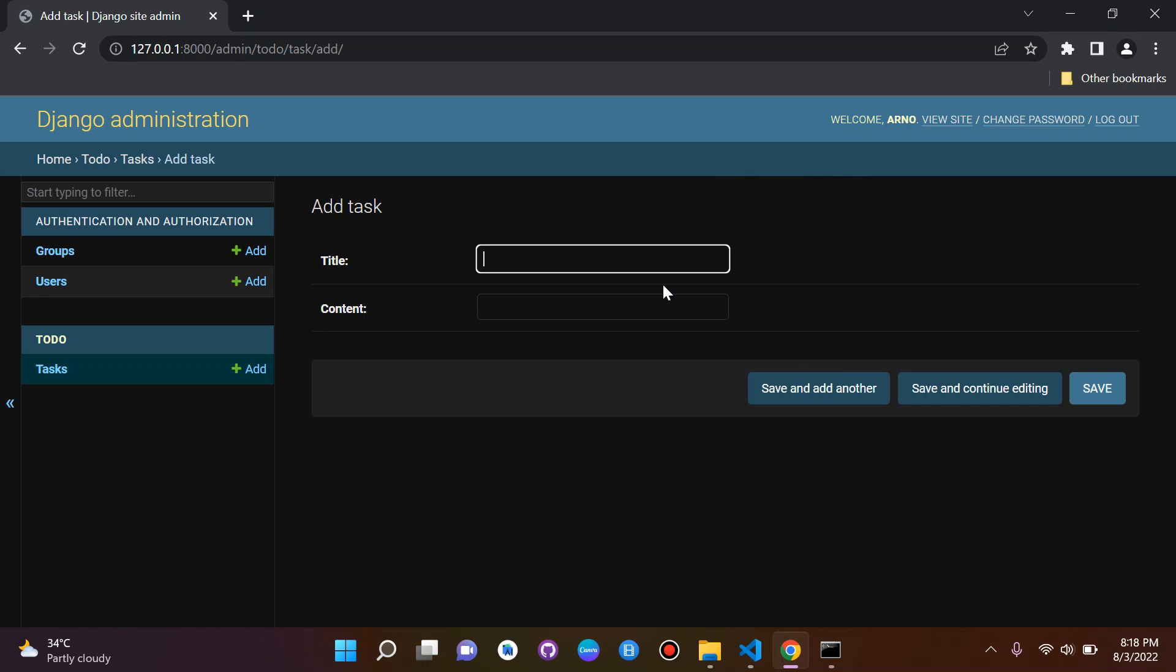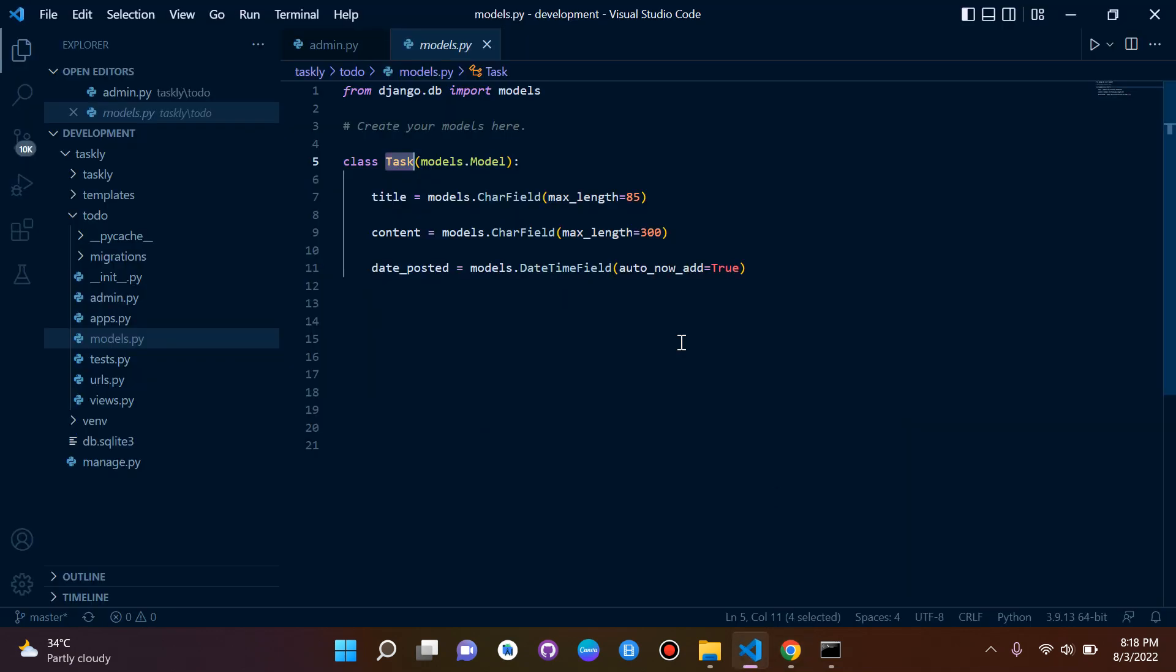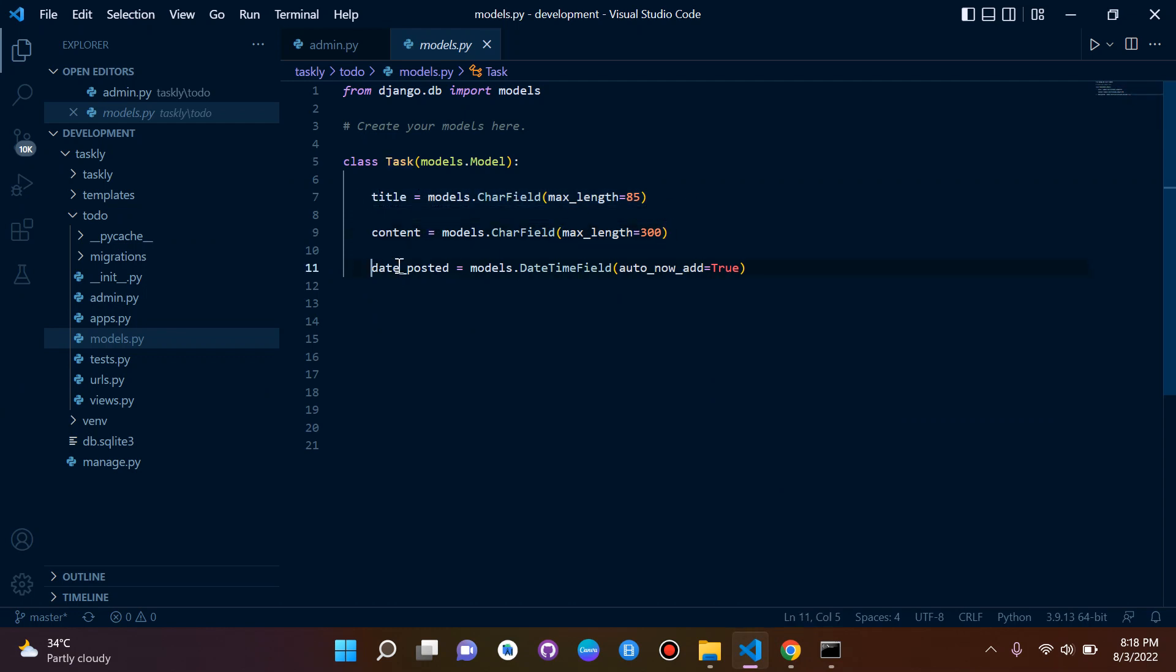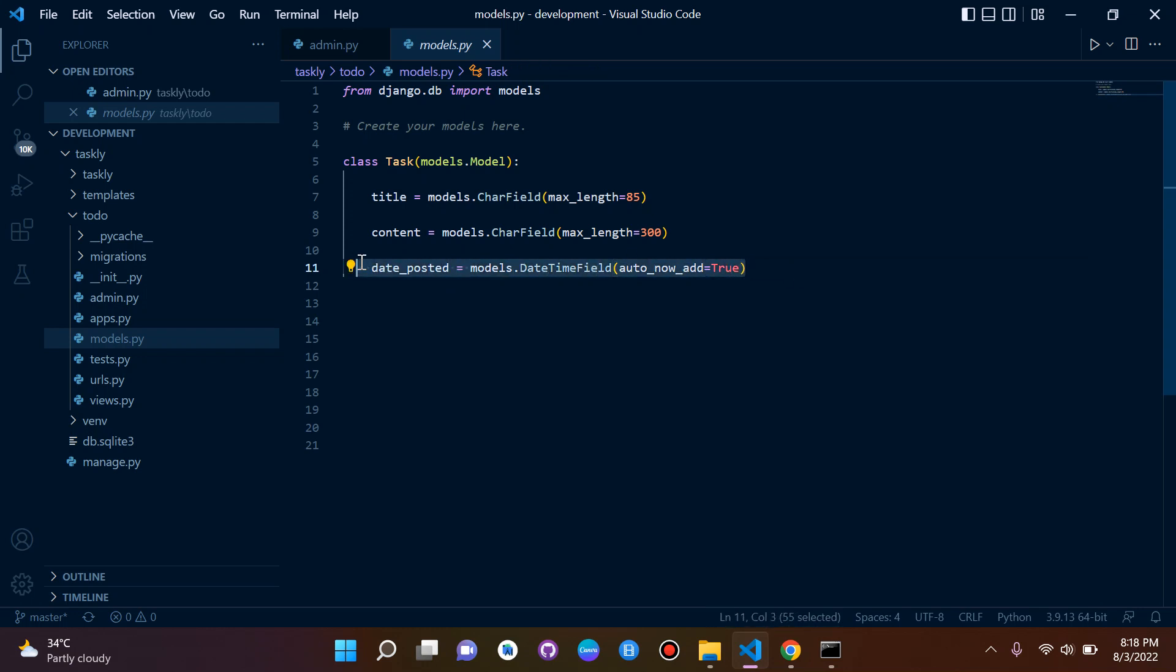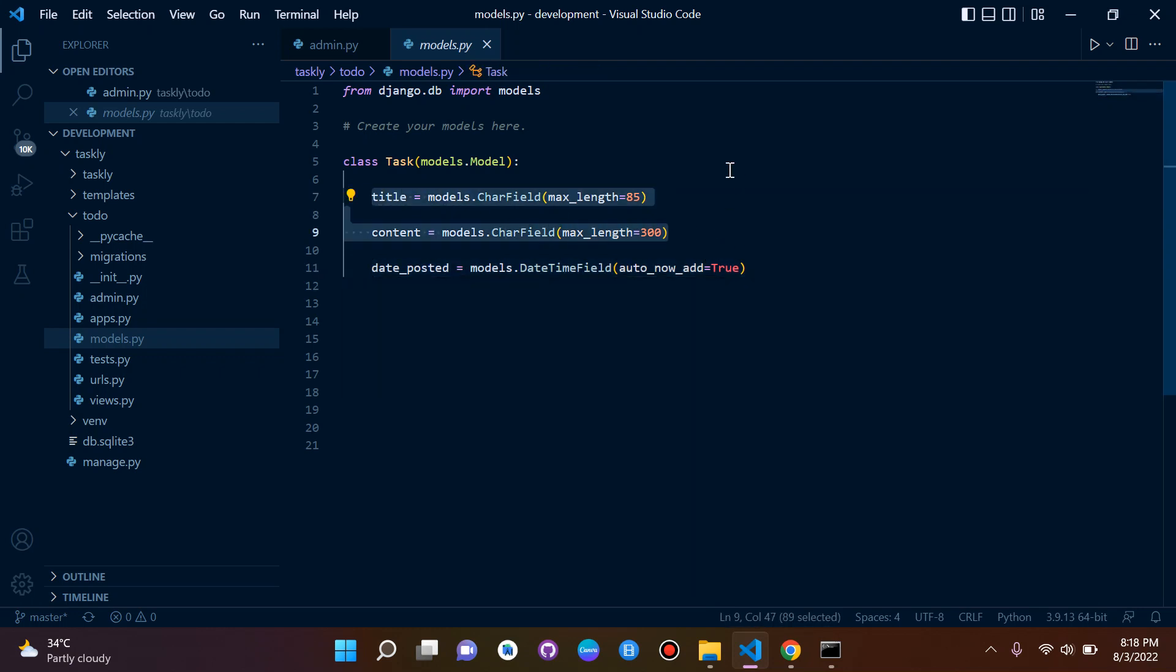You can see here we have our attributes title and content which of course is from here, our two attributes. You'll notice date_posted isn't there but the reason for this is because this is handled automatically and we're not supposed to alter this. This is added on its own behind the scenes. But we do have our two attributes here title and content.